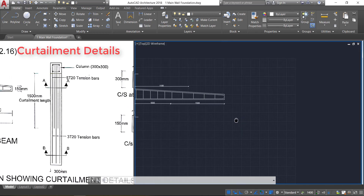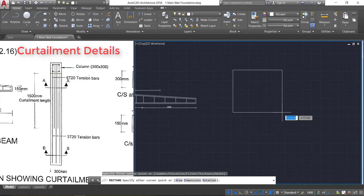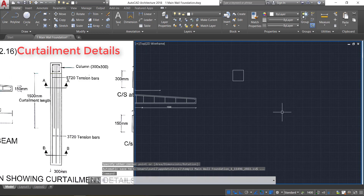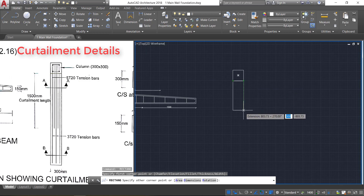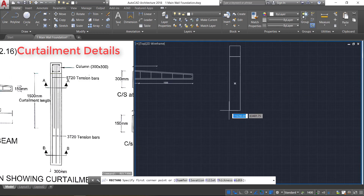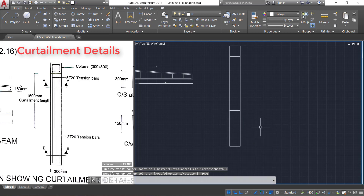For the curtailment details, take the rectangle command, click D Enter, and provide a dimension of 300 by 300. Click here. Again press space bar, click at this point, track the end point, and provide a length of 1500 mm. Click. Again press space bar, click at this point, track the end point, and provide a length of 1000 mm. Click Enter.